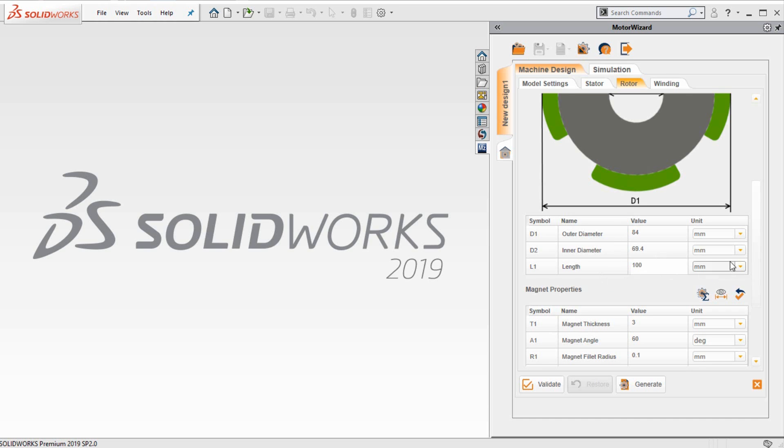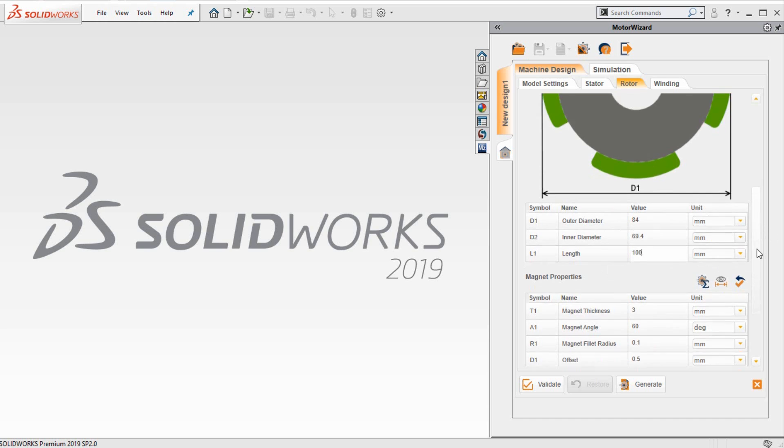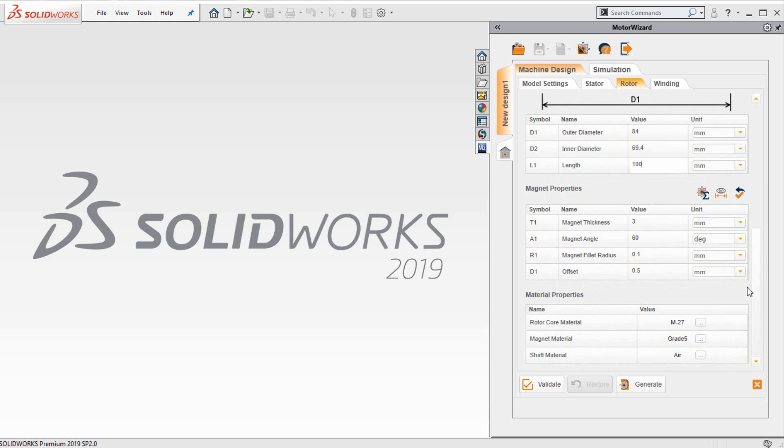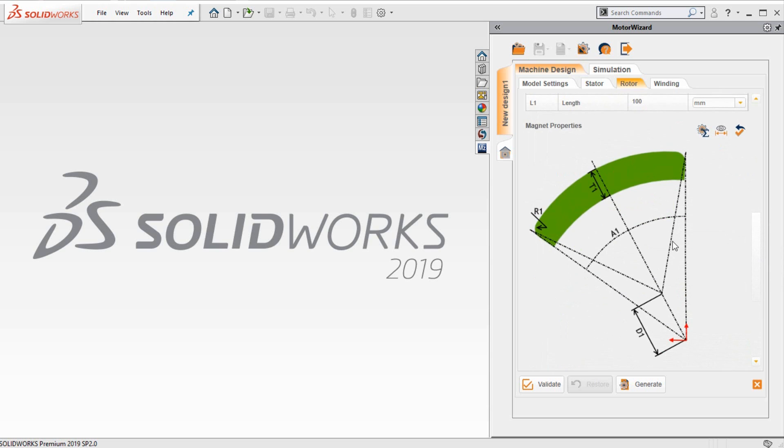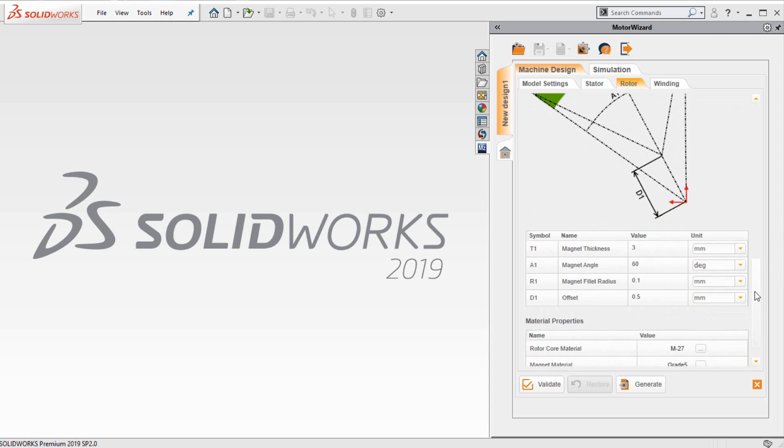Next, we will move on to the properties of the magnet. Let me preview so that we can get an idea of what the dimensions represent. We will start with the magnet thickness. We will retain the value as 3 millimeters. The magnet angle is 17.5 degrees. And the rest, we will retain the default values.